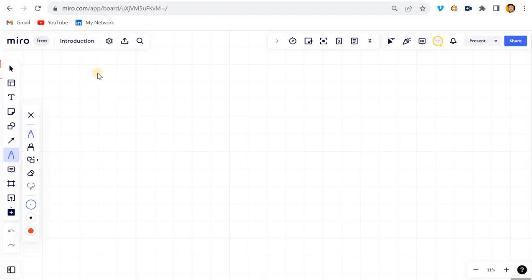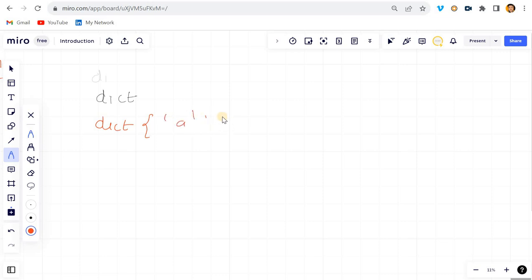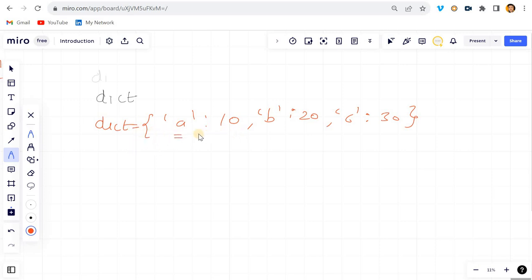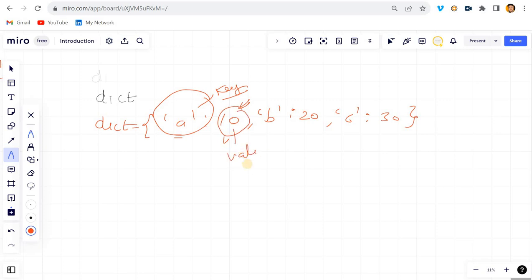Now let's come to the problem. We have one dictionary that looks like this: we have key 'a' with some value, key 'b' with some value, key 'c' with value 30. The question is: find out the keys where the value is greater than 15.